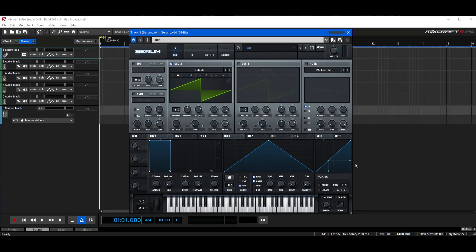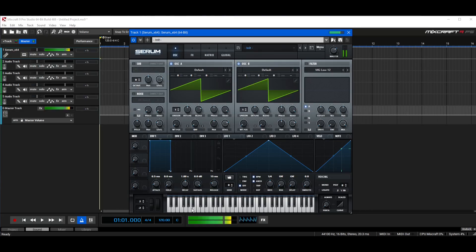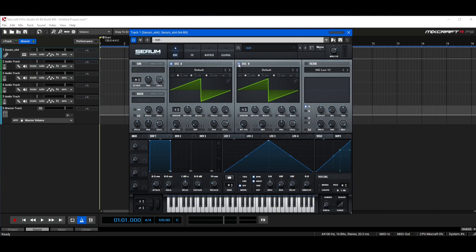The first thing you usually do is go up here to the oscillator section. We have two oscillators: oscillator A and oscillator B. If we check oscillator B on, you can see it basically just sounds louder because they're the same exact setting — it's just two of the same thing.